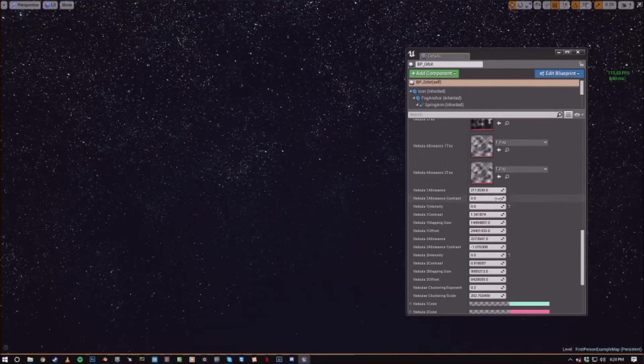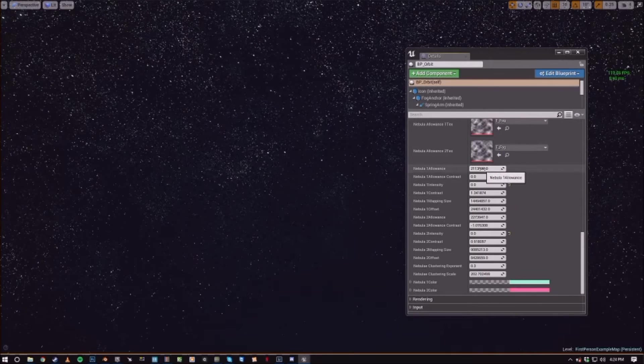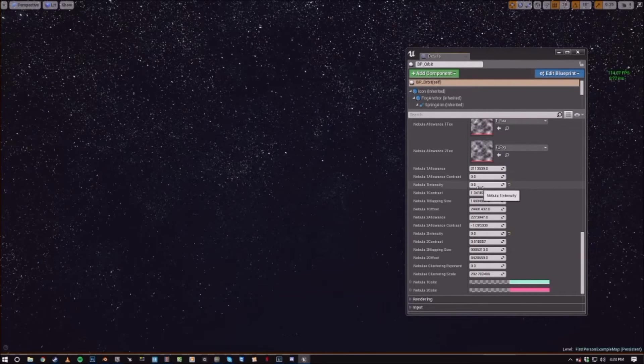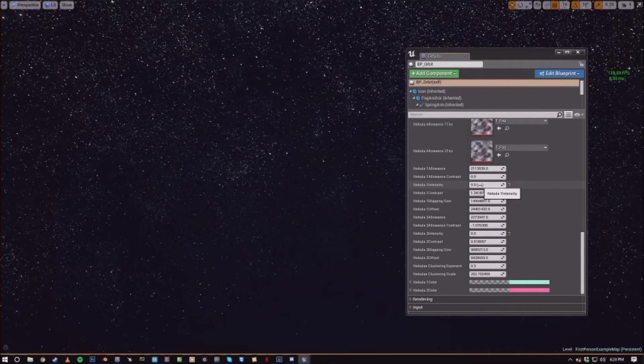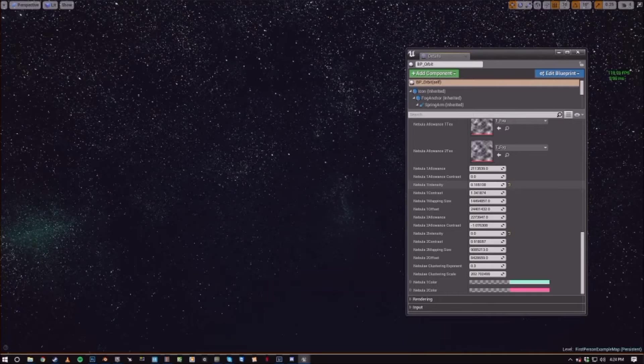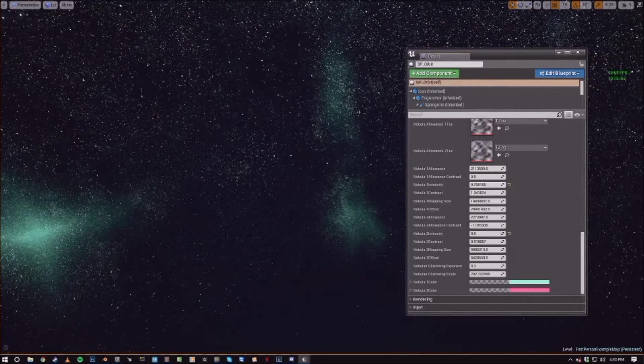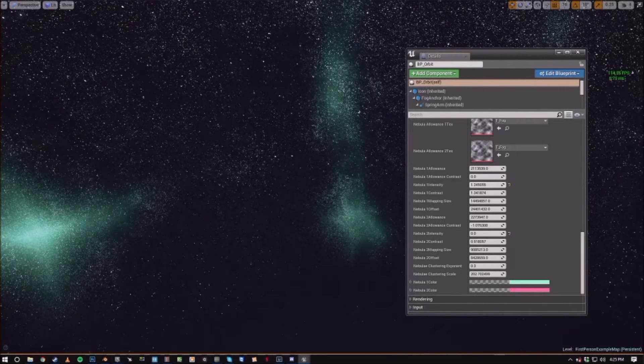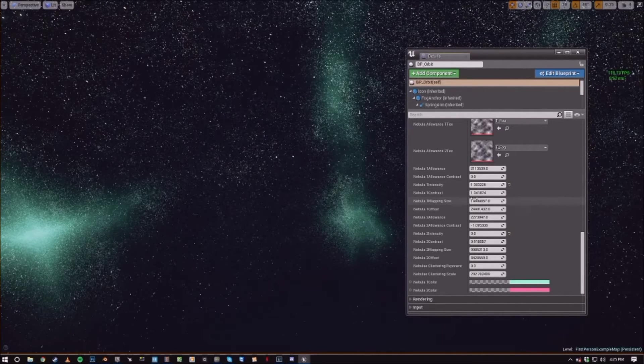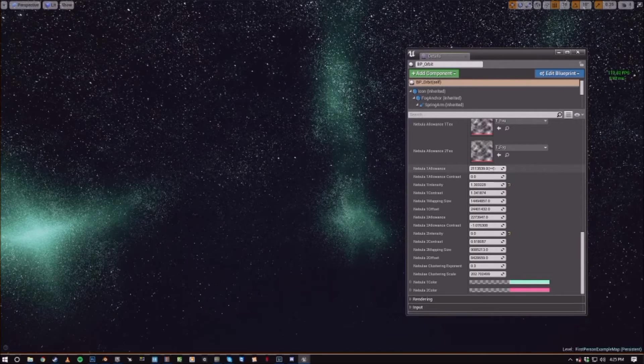So nebula one allowance, let's start with nebula one intensity actually. So we'll increase this a little bit and you can start seeing those nebulas forming. Now we can do the allowance.